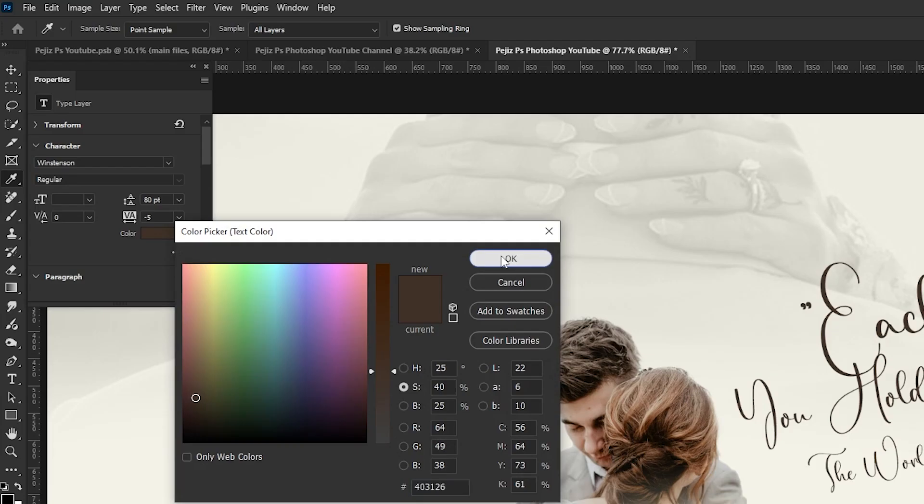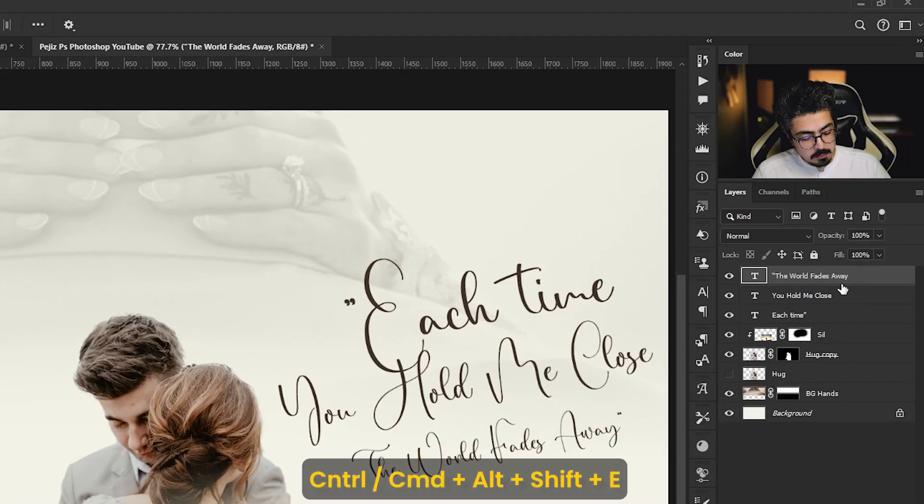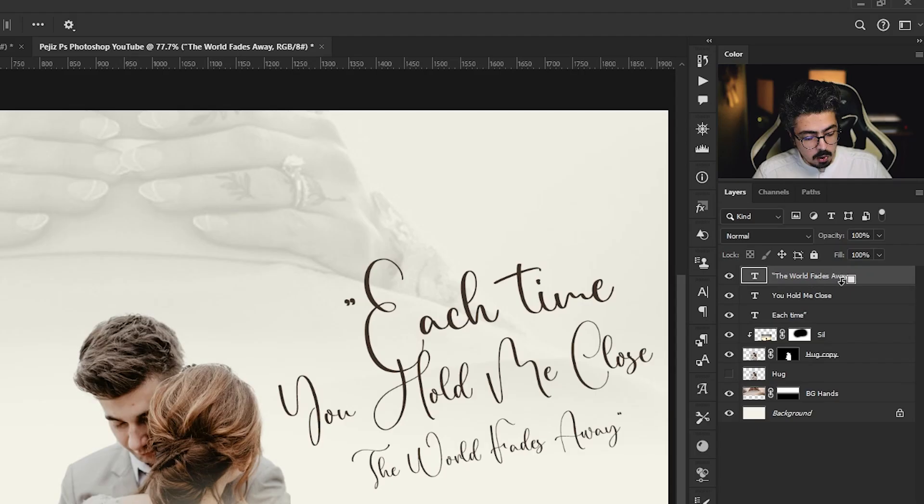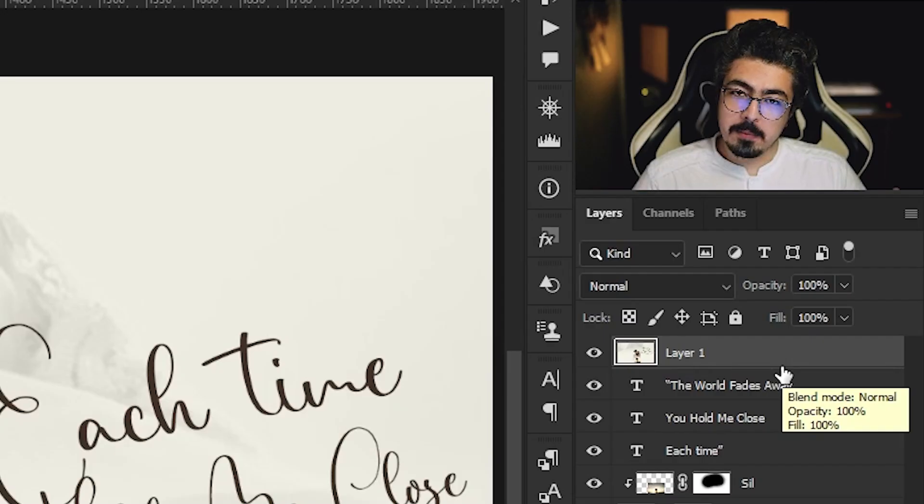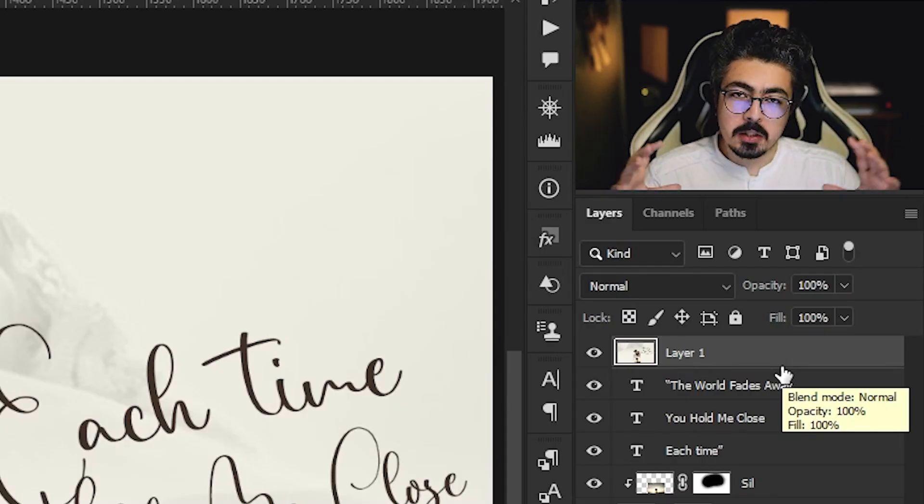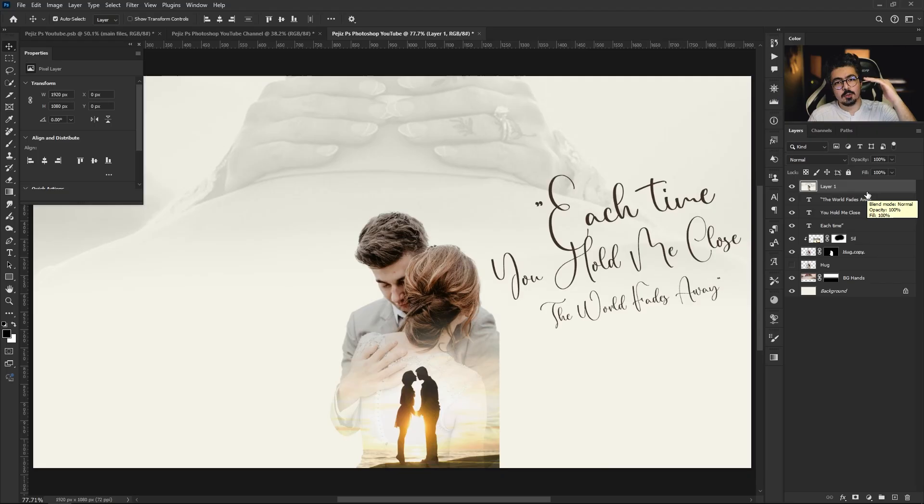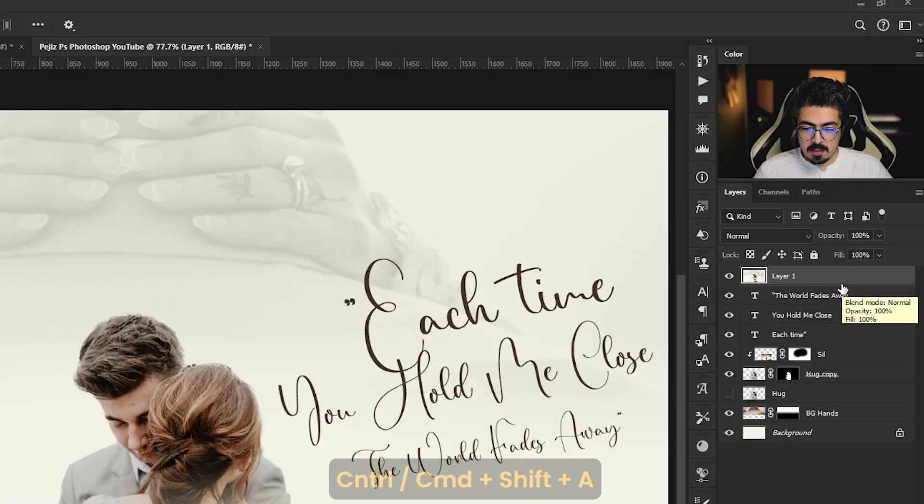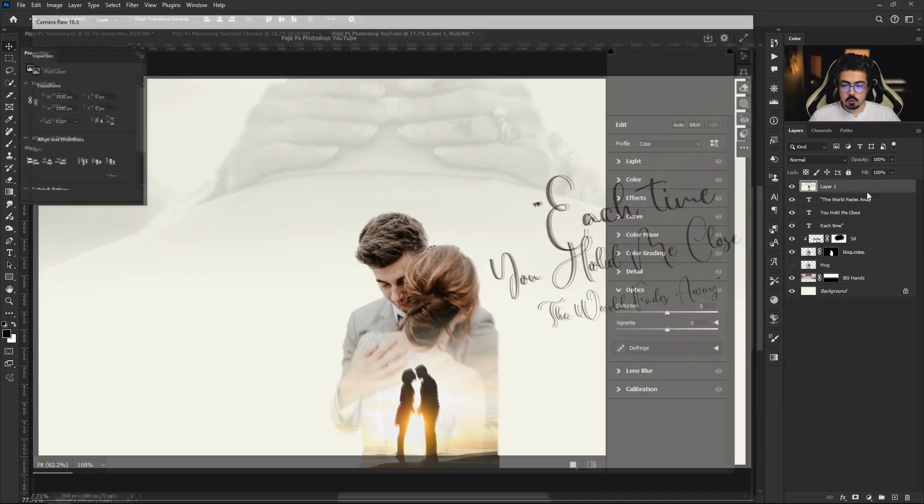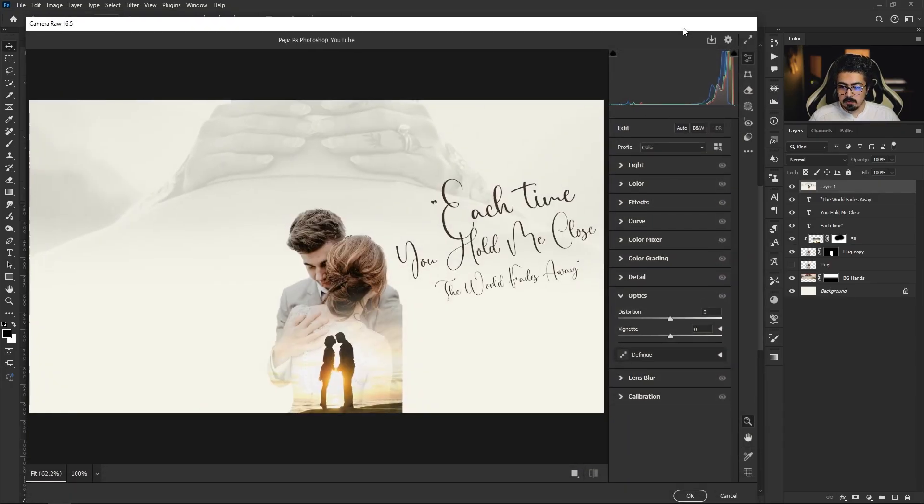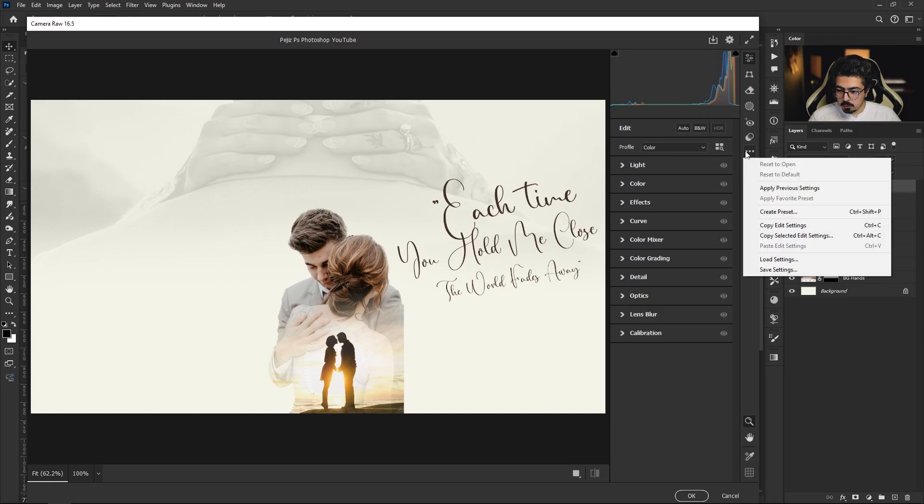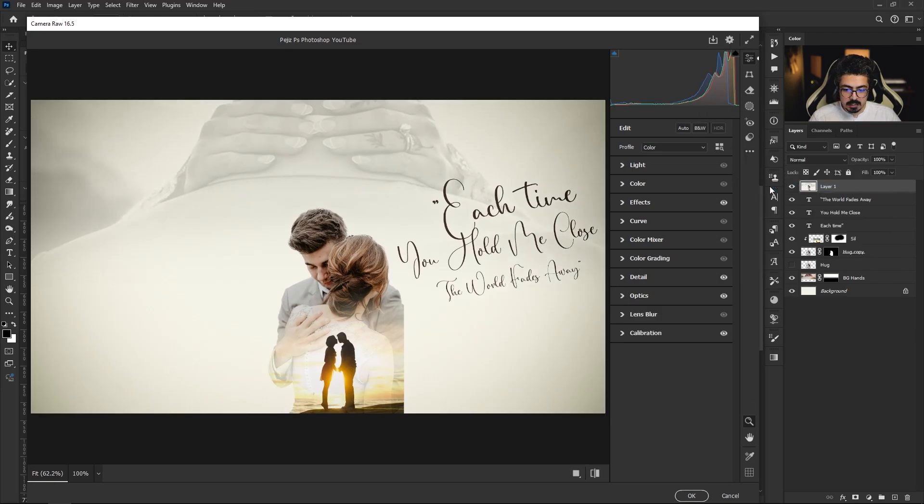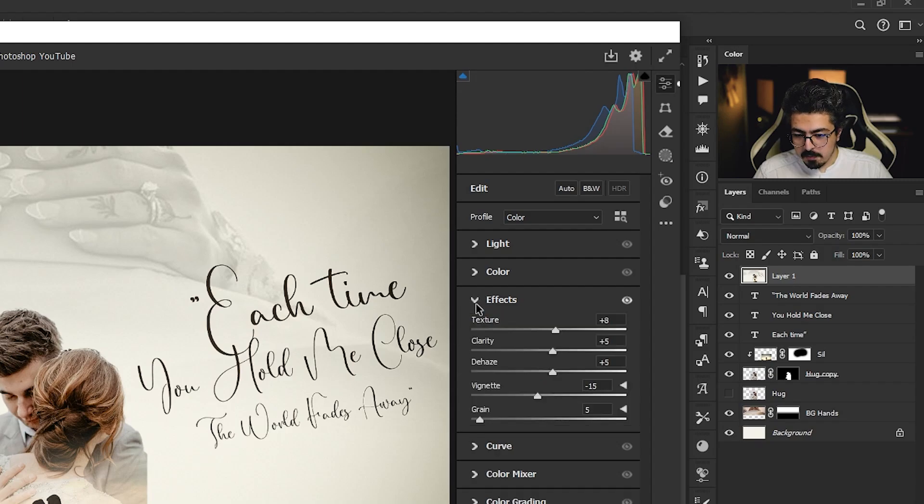After that, activate topmost layer, press and hold Ctrl Command Alt Shift E. What just happened here, we merged all the layers and copied into a new one. Then press and hold Ctrl Command Shift A to open Camera Raw Filter, and I'm going to apply my previous settings. I added some effects and a little bit of details right there, and also a bit of calibration. Press OK.